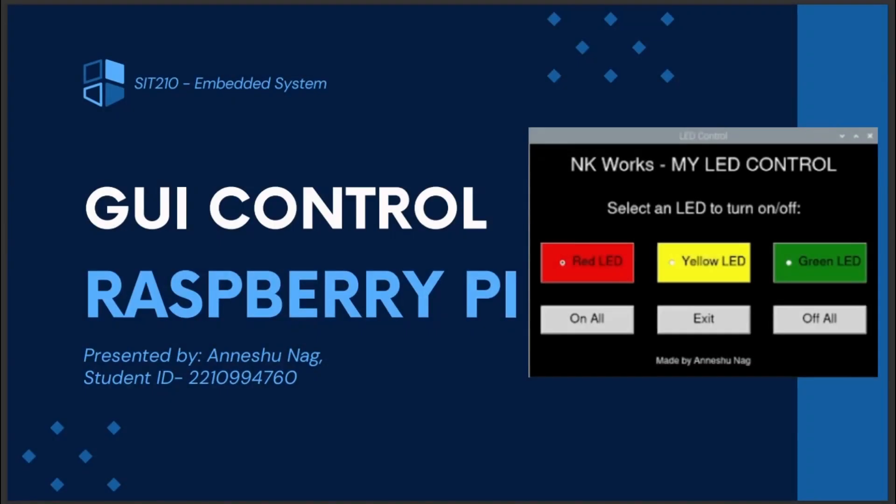Hello everyone, I am Anishu and I welcome you to this video where I will be demonstrating how you can create your own LED system and a GUI to control them.